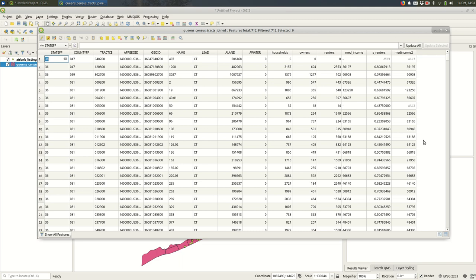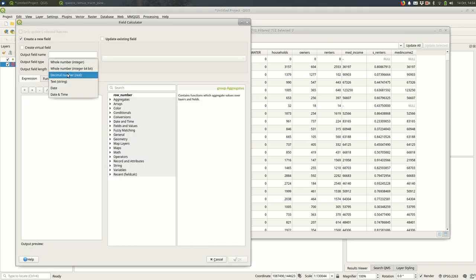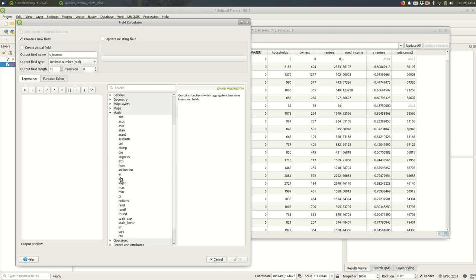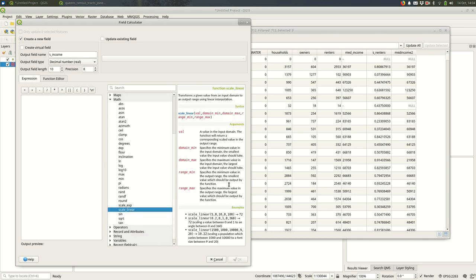I'm going to do the field calculator once again. We're doing lots of field calculator work here. I'm going to make this a decimal number again because it's a scale value, and I want to call this S_income. I'm using these S underscores to keep track of which ones are scaled. So what we want to do is, like I said, we're scaling the values. Under math, you'll see this function called scale_linear. What this does is it takes a domain, which are your income values, and a range, and it will map the domain to the range. Lowest in the domain becomes lowest in the range, highest in the domain becomes highest in the range.